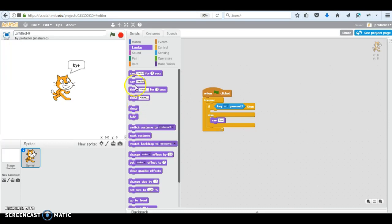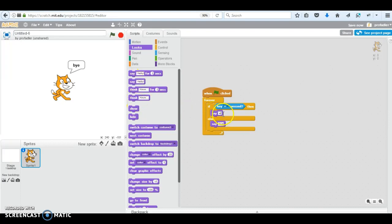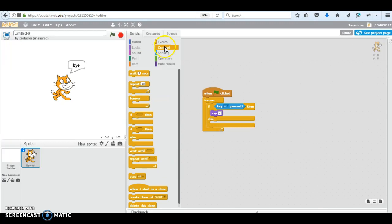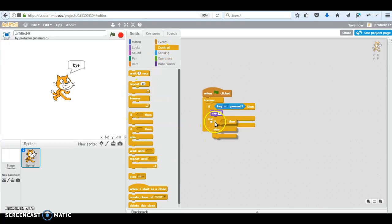I'm going to say a. So if a is pressed, say a. Now in my else, I'm going to do something different. I'm going to do else, and I'm going to put another if-else.